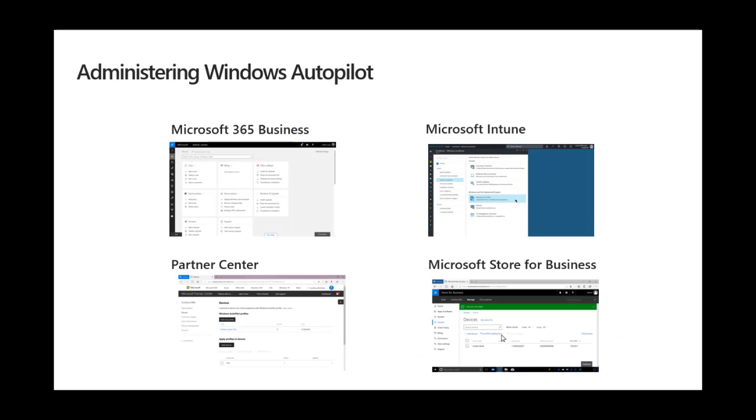There are a number of different ways that you can manage Windows Autopilot, but the recommendation for most Microsoft 365 environments to begin with is to use the Microsoft 365 Business Admin Center.